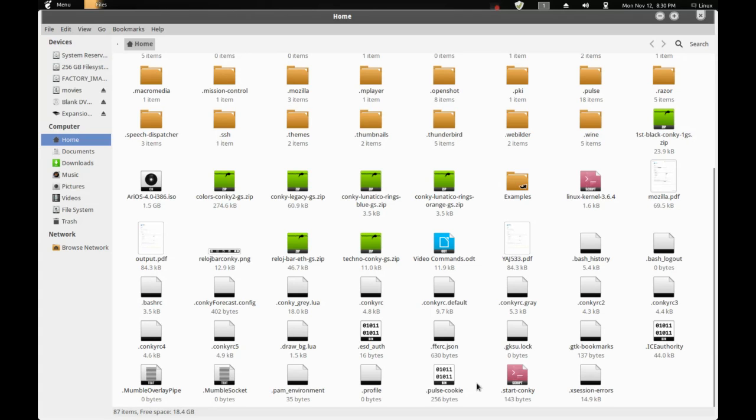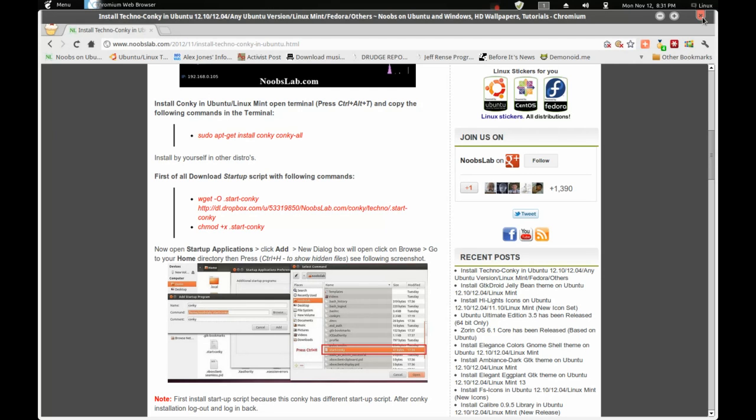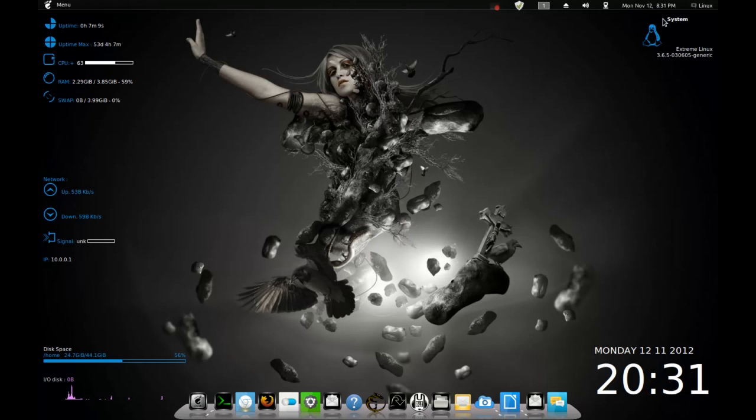So, just make sure that you press Ctrl plus H and make sure that you find the hidden files. That being said, there's the Startup Conky that's the one that you need to put. All said and done, just make sure that you do it properly and follow the instructions precisely and you will end up with Conky like this on your desktop environment.